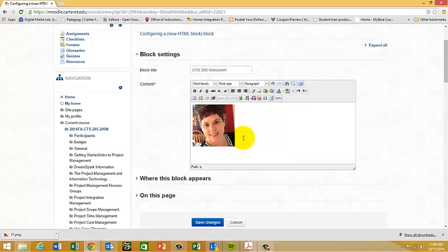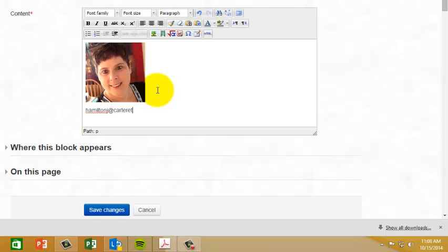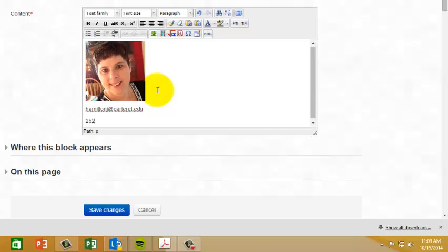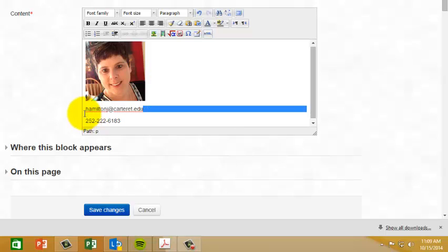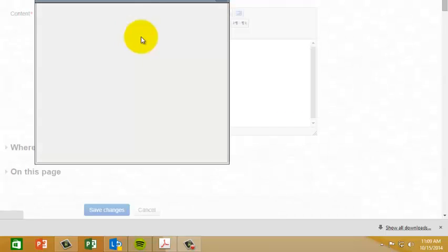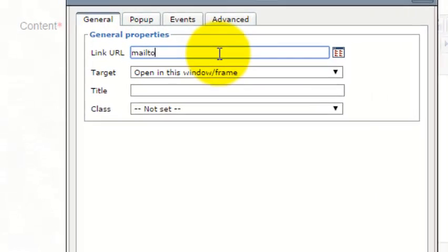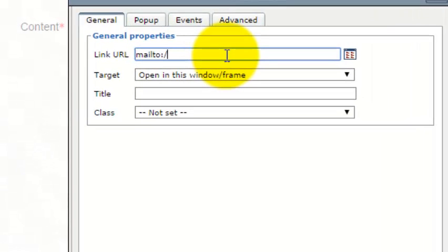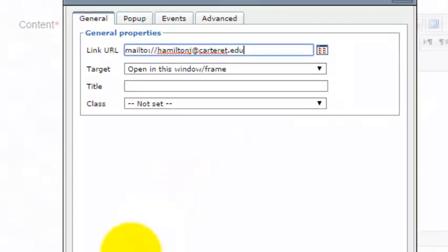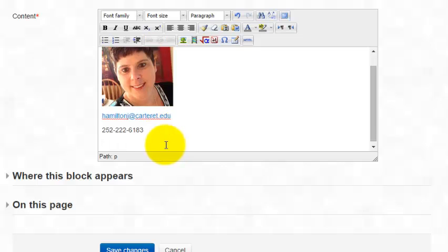I'm going to then put in my email address and phone number. And then I'm going to go in and hyperlink my email address. Hit insert and I'm going to put in my office location.